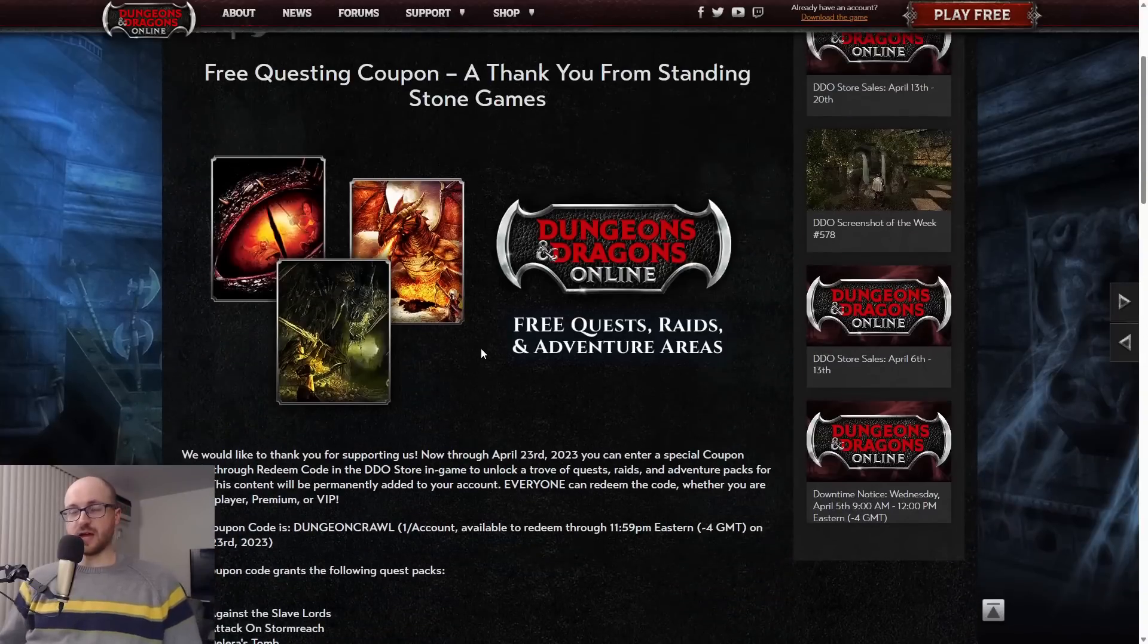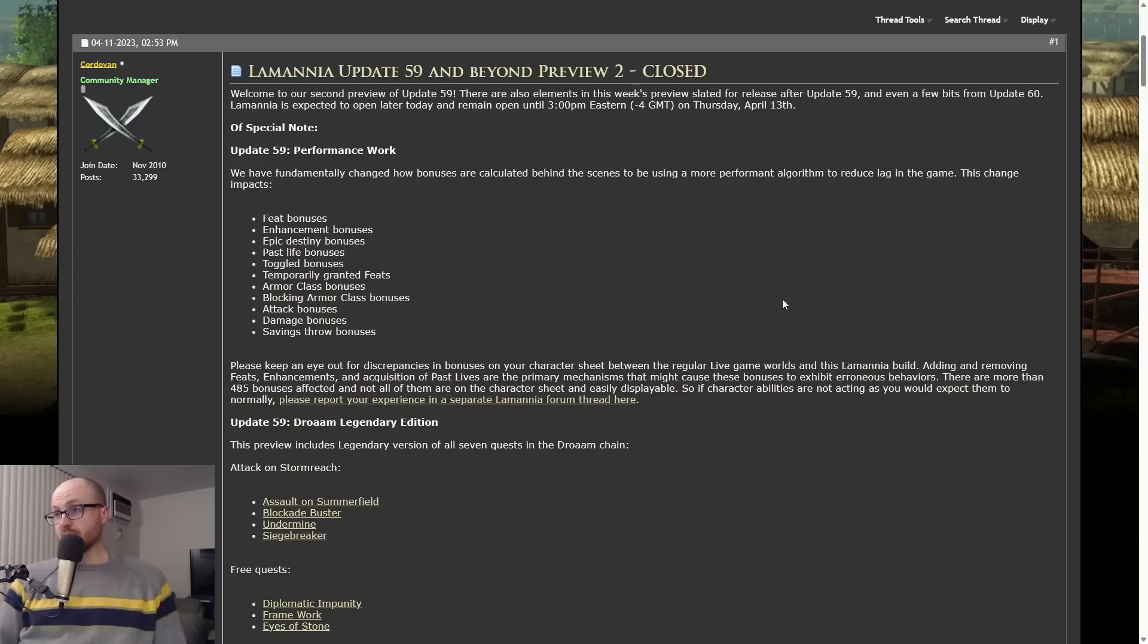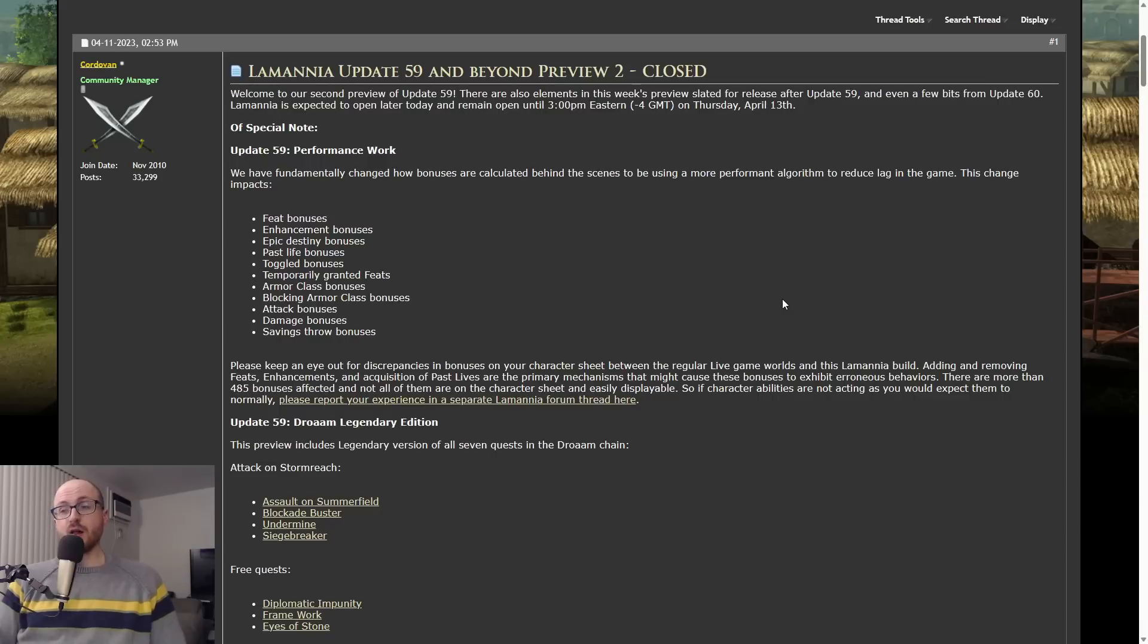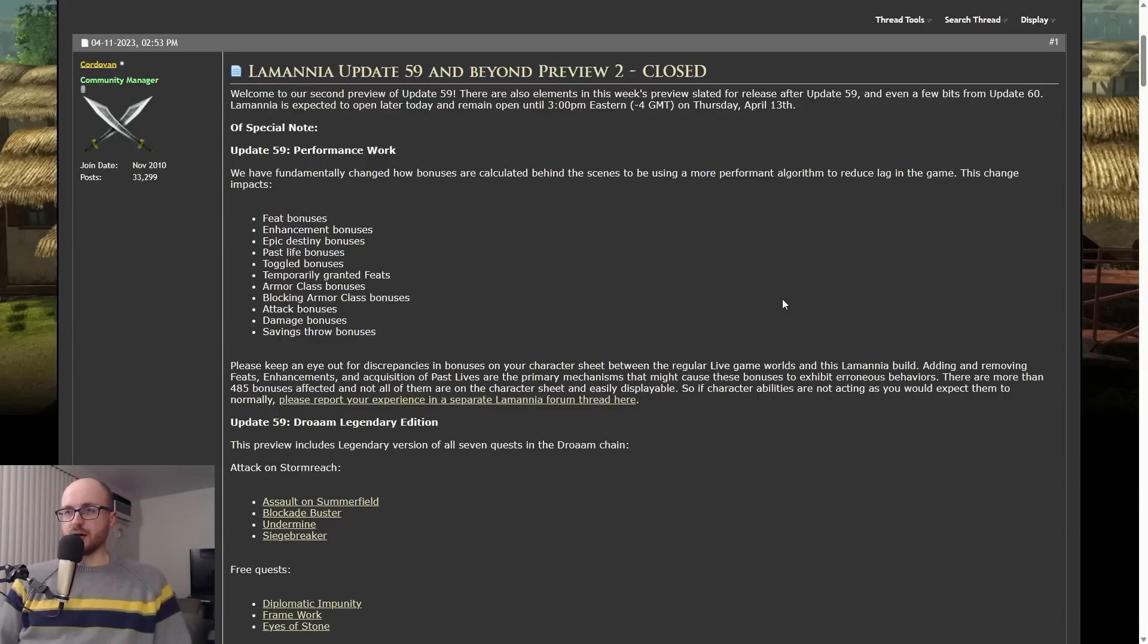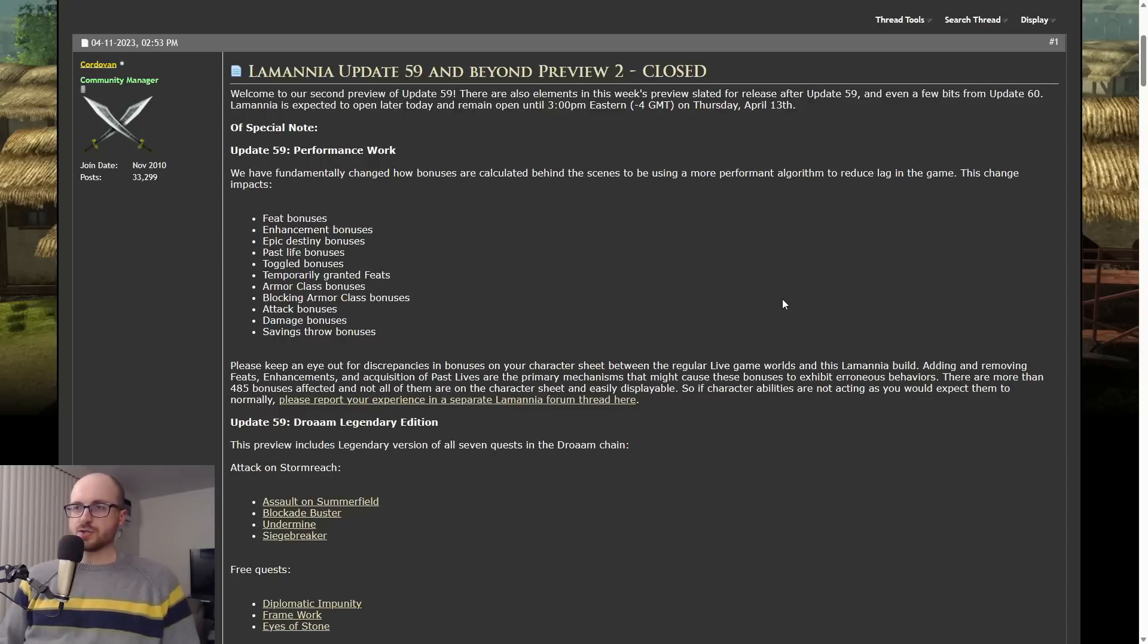Let's go to the Update 59 stuff. When it comes to Update 59, I'm just going to hit the big highlights. I'm not going to go over every single little detail. All these threads I go through I will link below in the description if you want to check out the full context.